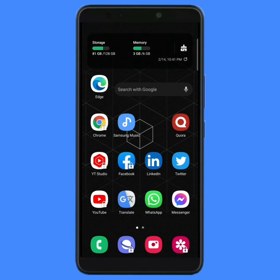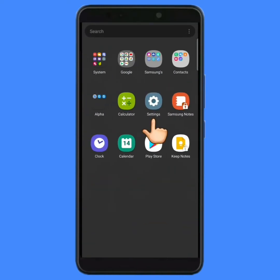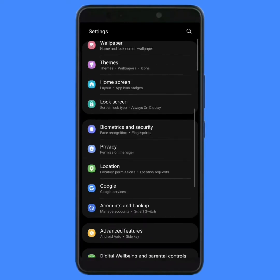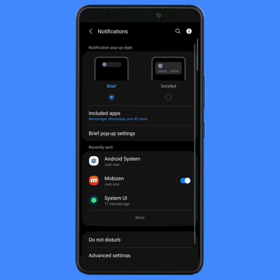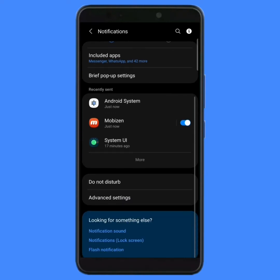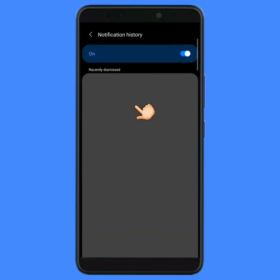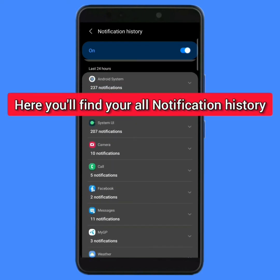First of all, you have to open your mobile settings. Now scroll down and find the notifications option, then tap on it. Again scroll down a little bit, then tap on advanced settings. Here you will see notification history — tap on this and here you will find all your notifications history.